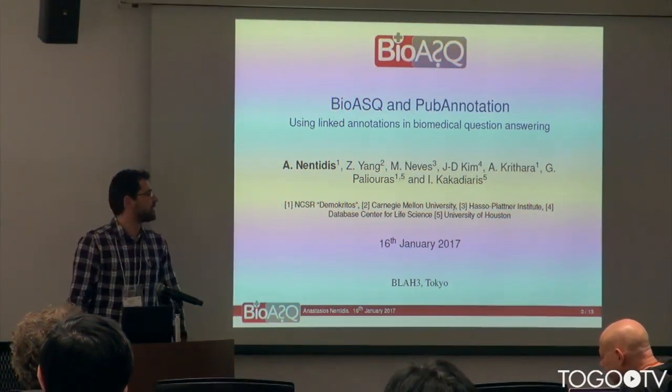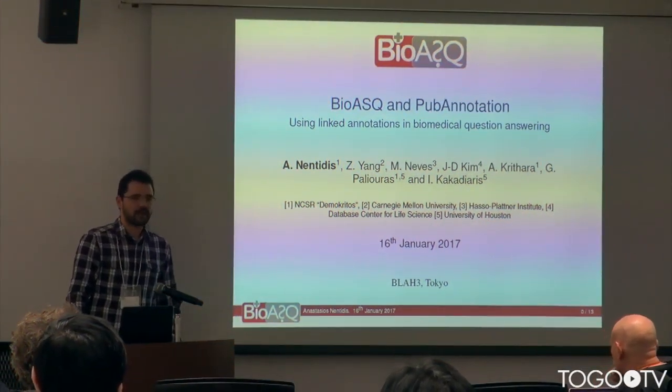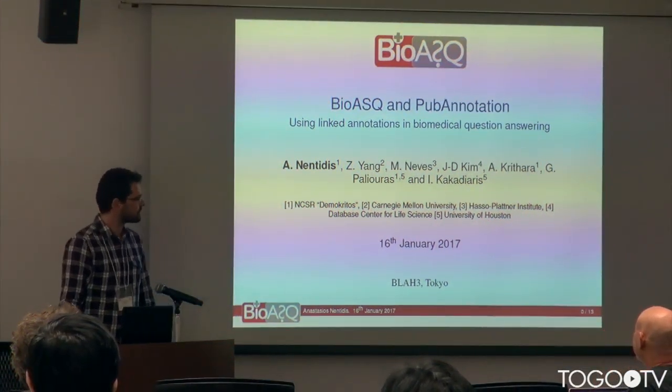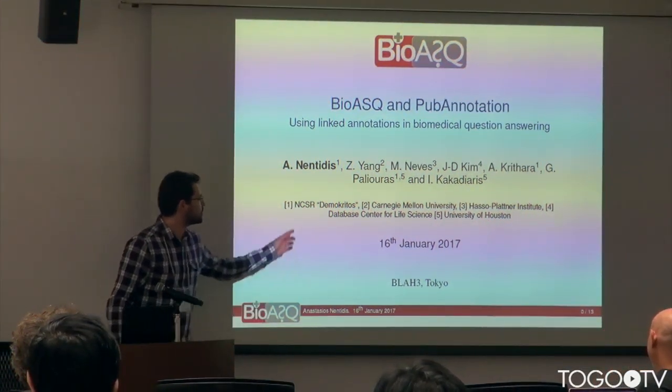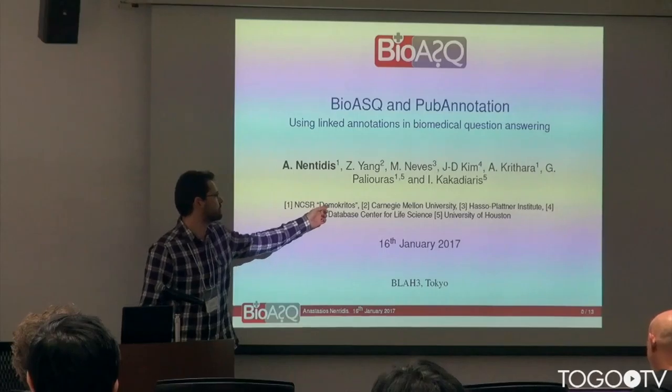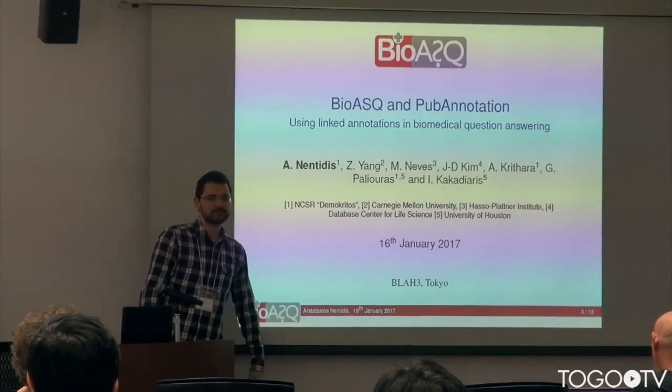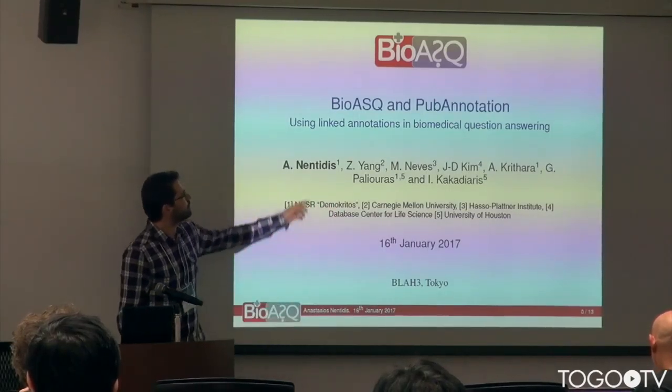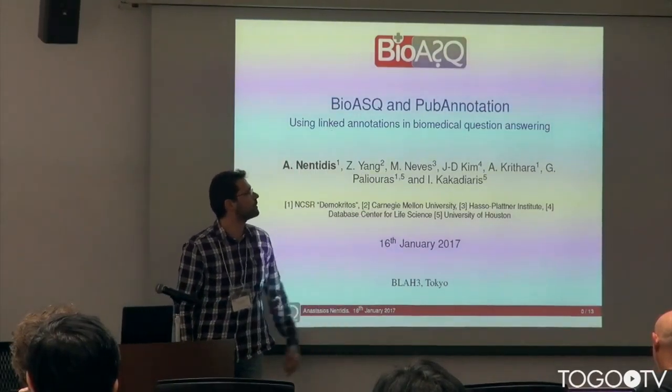My name is Anastasios Nendidis. I come from Greece, from the National Center for Scientific Research, Demokritos, and I work for the BioASQ competition.